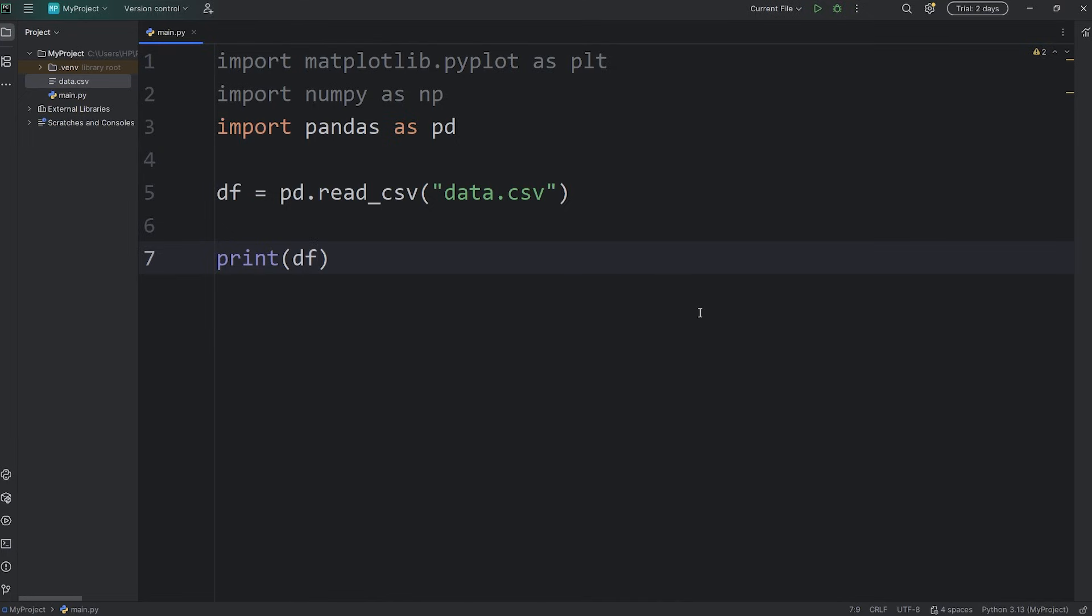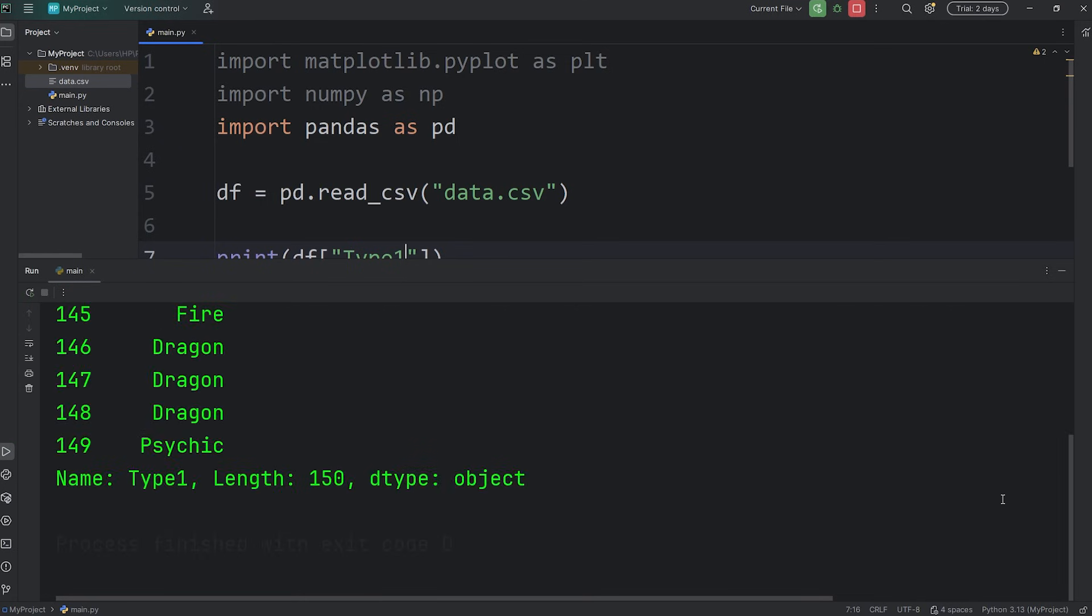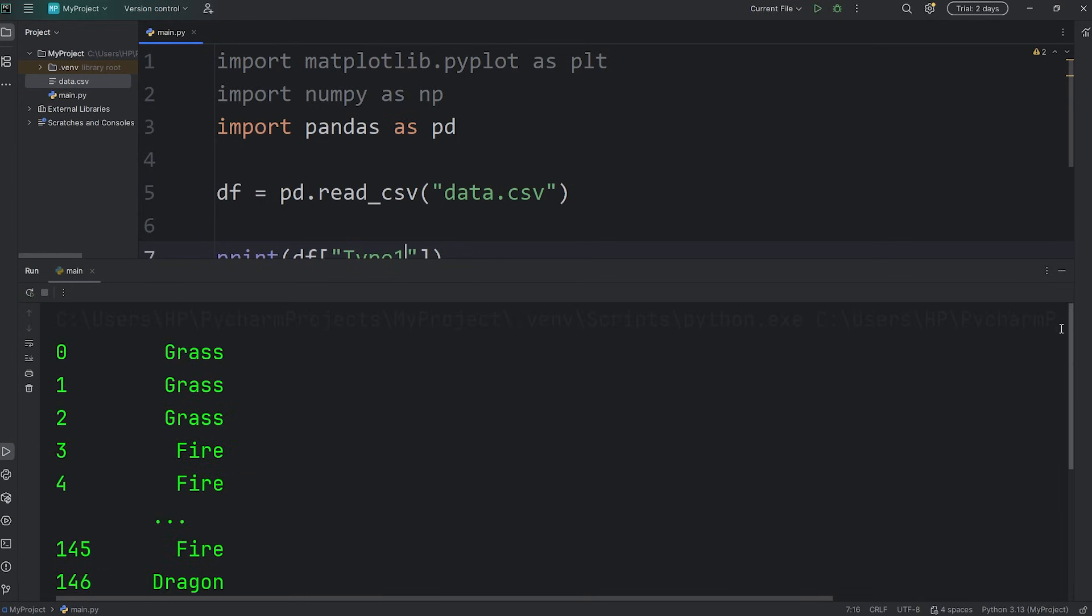To select a single column, we'll be using the subscript operator, which is a set of straight brackets, then select the column. We will select Type1, that is the primary type. We'll be returned with a single series, a single column.